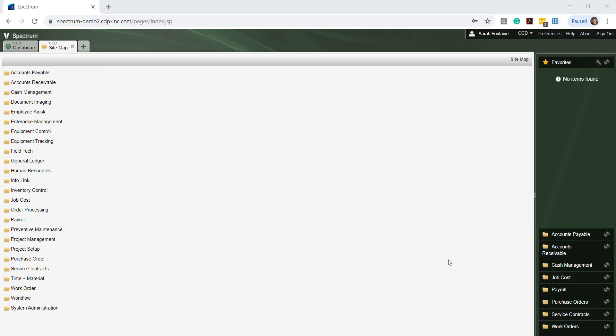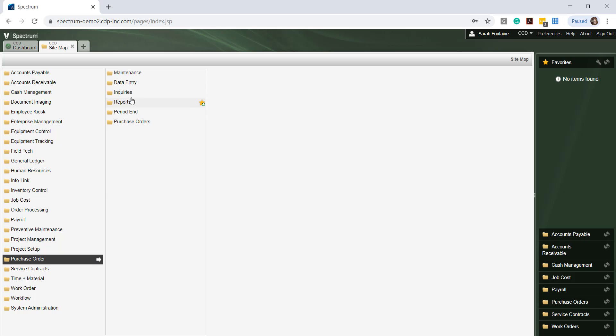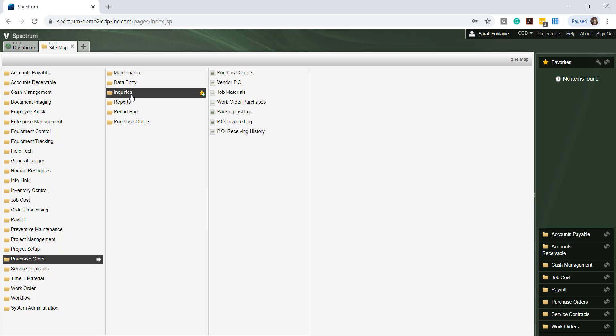To view inquiries for purchase orders, navigate to Purchase Order and Inquiries and make the appropriate menu selection from the third menu.